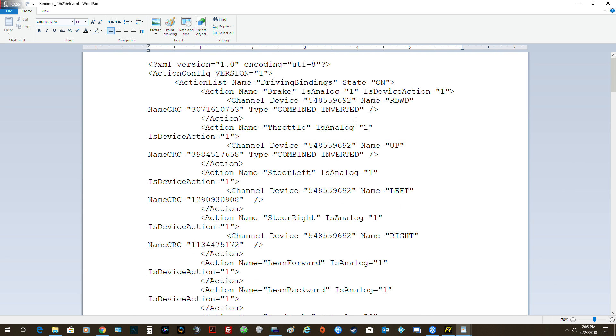Here it is right here. See, action drive bindings, action break is analog correct. This is device action. When they're bracketed, don't worry about combined inverted. But what you see is the name of it is RBWD, and then it said up, and then left and right. All these said one, correct.